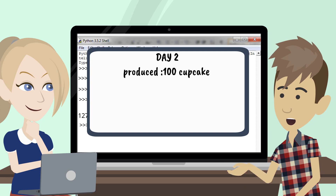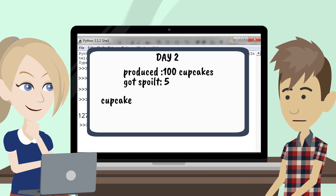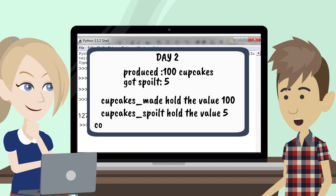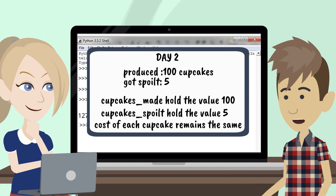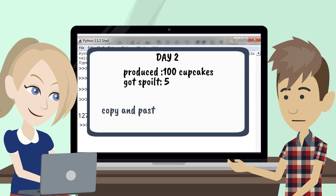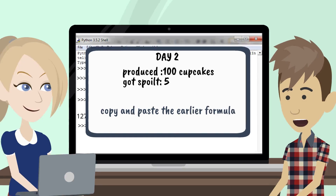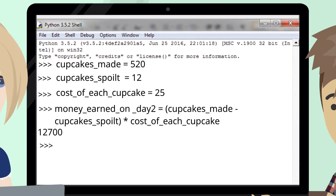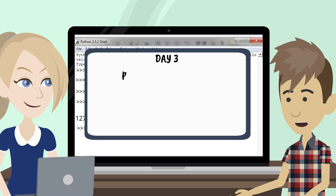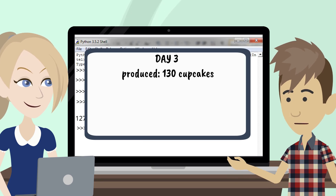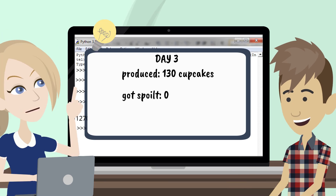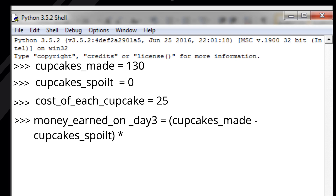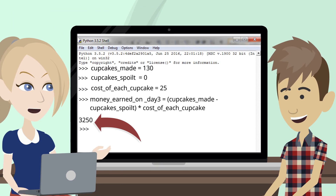What about day two? On day two you produced 100 cupcakes, and let's say five of them got spoiled. You'll just let cupcakes_made hold the value 100 and cupcakes_spoiled hold the value 5. The cost of each cupcake remains the same, so no need to change the third variable. Copy and paste the earlier formula and store the result in money_earned_on_day_two. On day three, 130 cupcakes were made and no cupcakes were spoiled. I simply copy the last three lines, paste it, and change some values. I got the answer: 3,250.